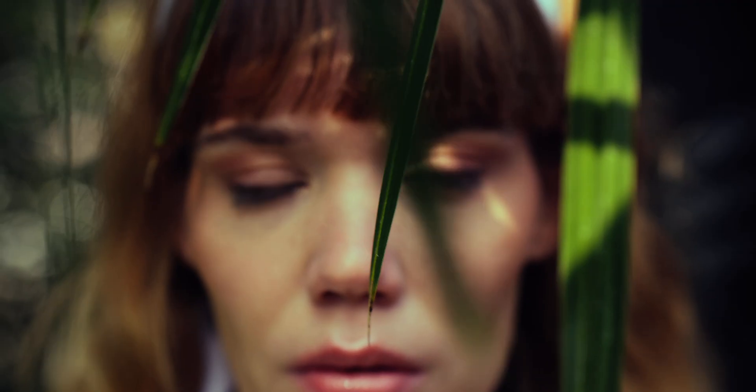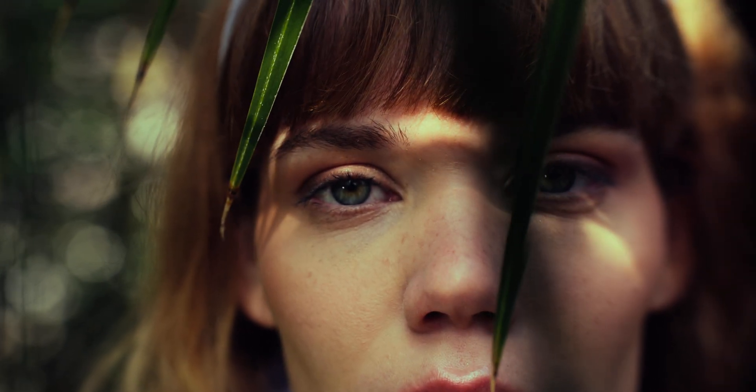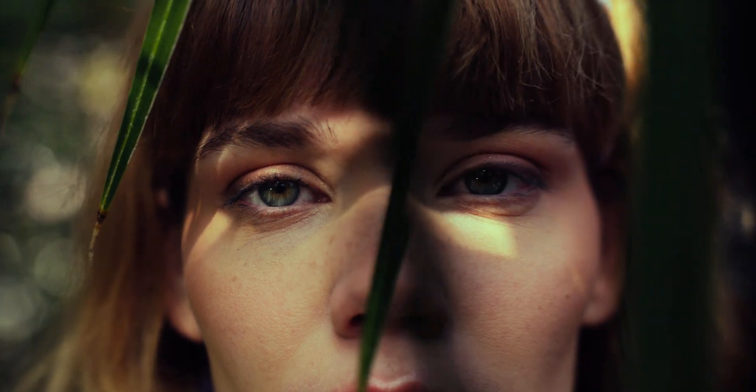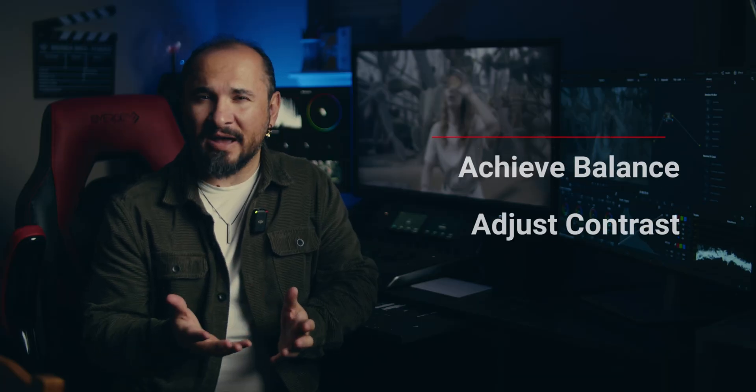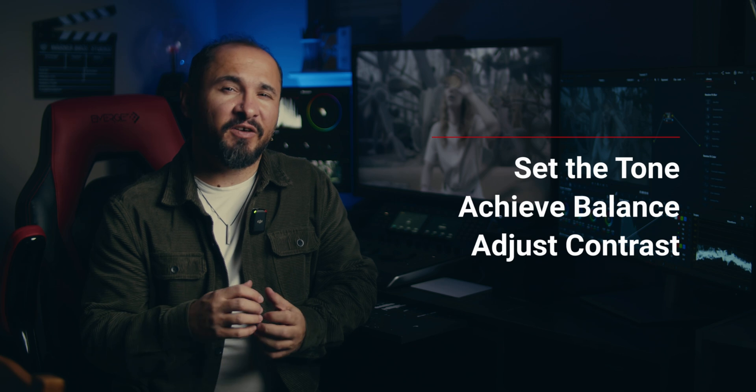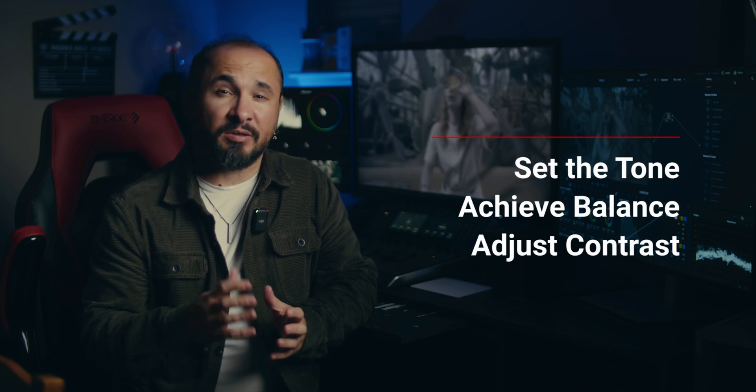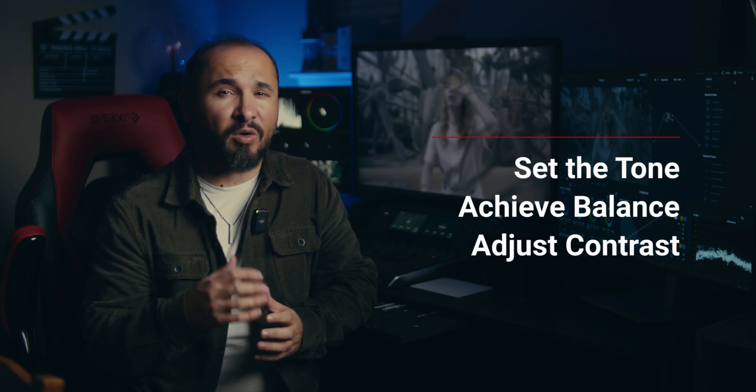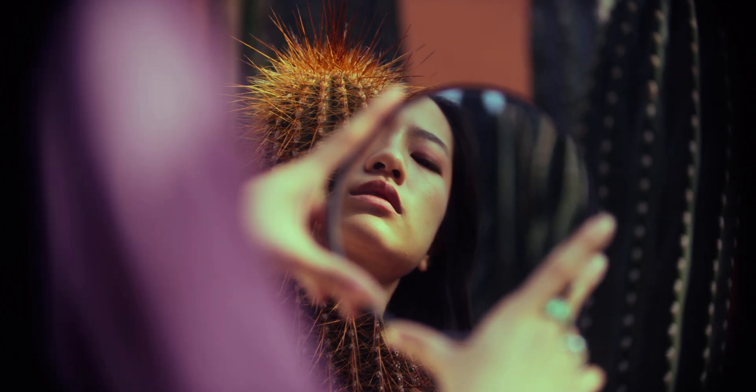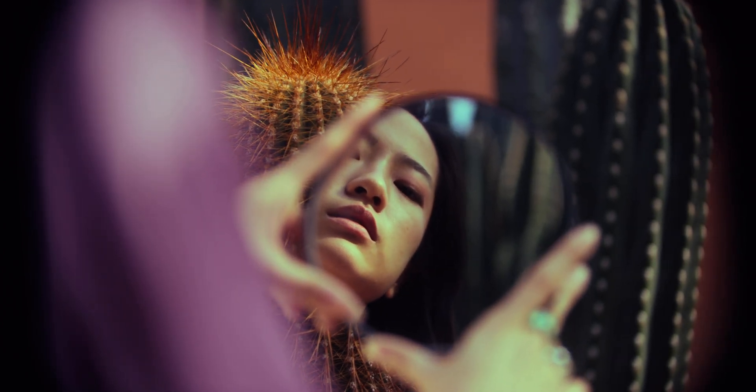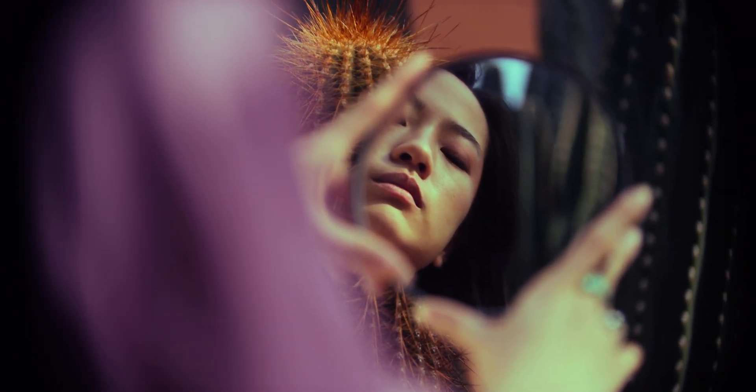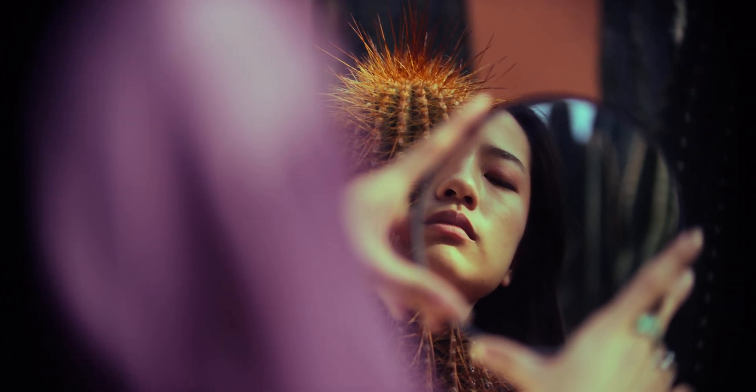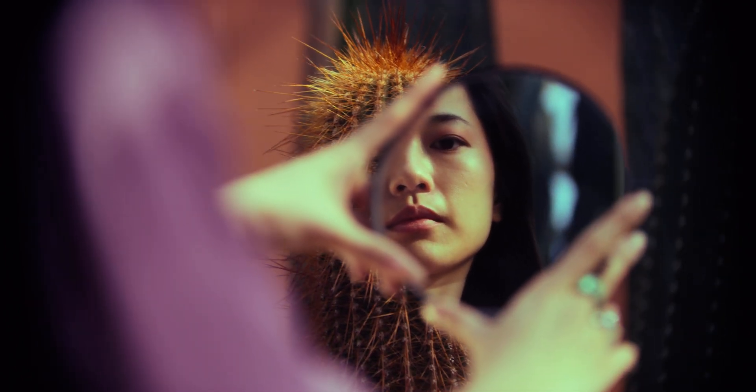In this tutorial we'll focus exclusively on these essential elements using DaVinci Resolve's built-in tools. We'll explore different options to adjust contrast, achieve perfect balance, and set the tone for your footage right from the start. Whether you are a beginner looking to understand the basics or an experienced colorist aiming to refine your skills, this session is packed with insights and practical tips. So get ready to transform your raw footage into visually stunning narratives all within the first few steps of our grading workflow. Let's dive in.